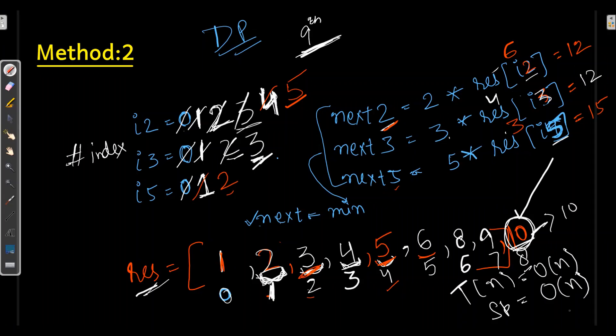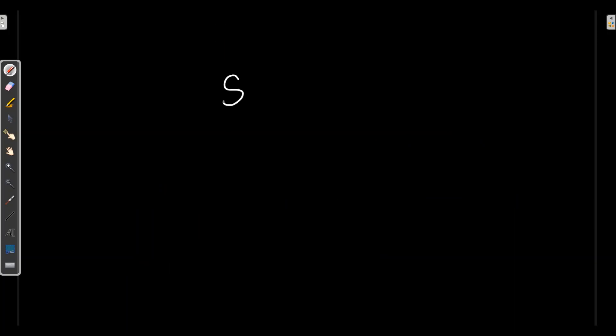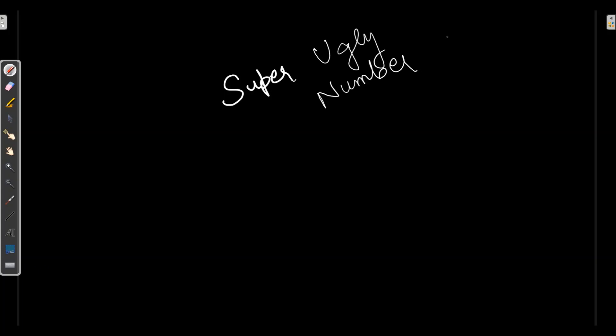So this is how we can solve the ugly number problem by brute force as well as dynamically. After that, there comes a concept of super ugly number — let's discuss this in the next video. Hope you liked this video. Please give a like and subscribe to my channel. Thank you.